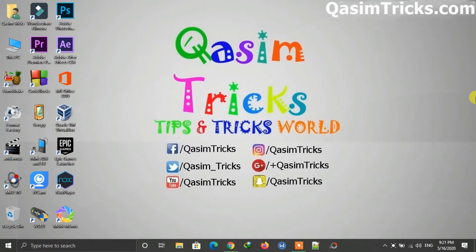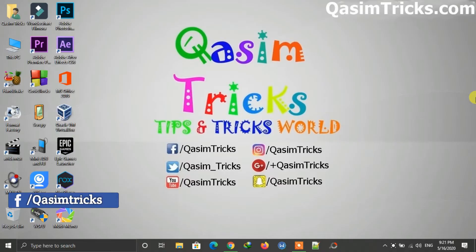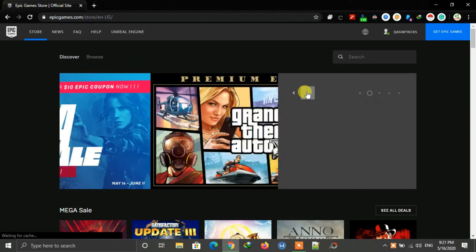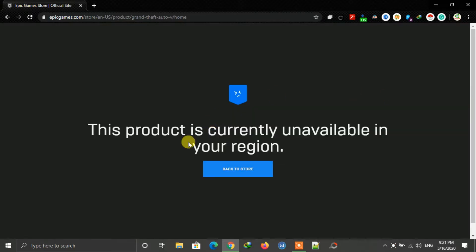Hi, welcome to this video. Today I will show you how you can bypass the region lock in the Epic Games Store. When I try to install the GTA 5 game from the Epic Games Store, I am getting this message: this product is currently unavailable in your region.